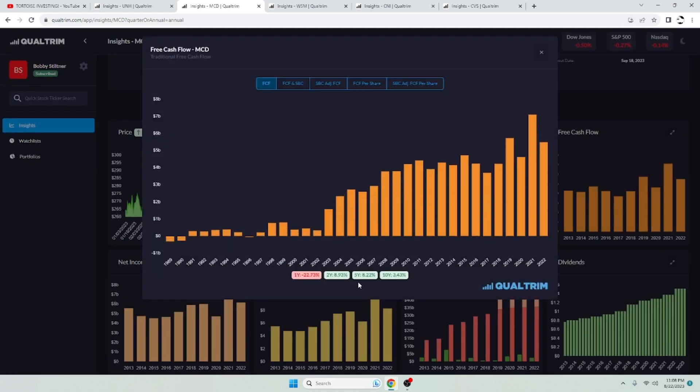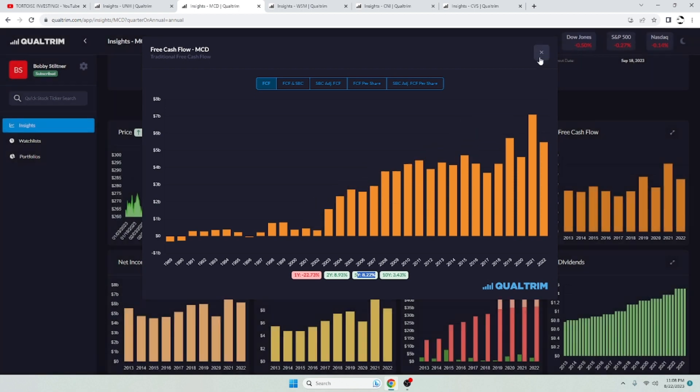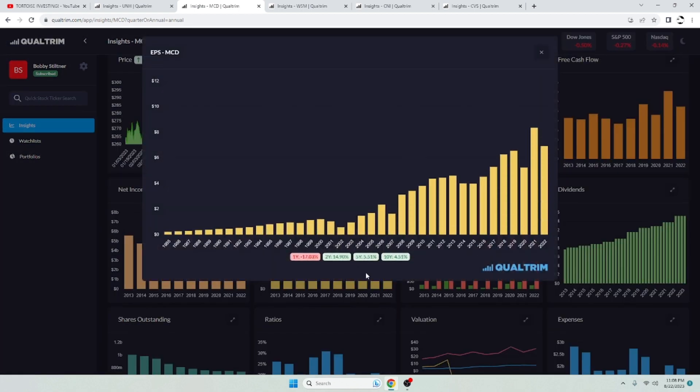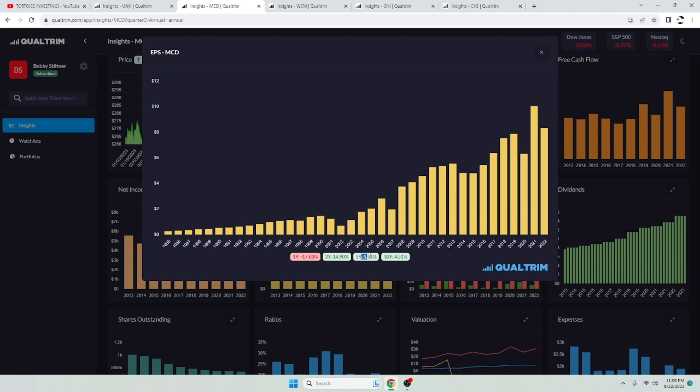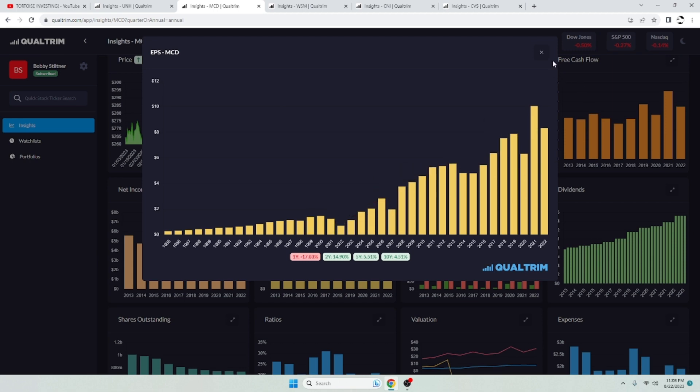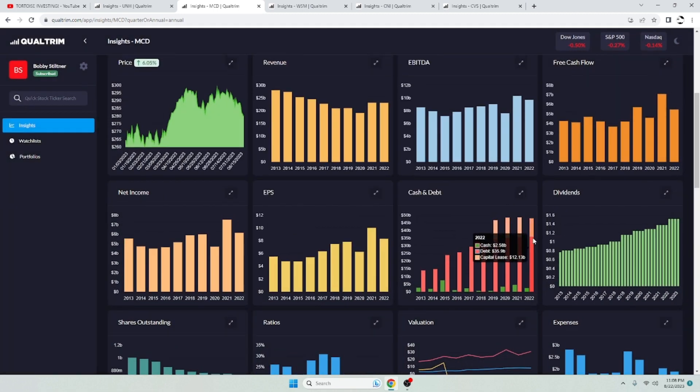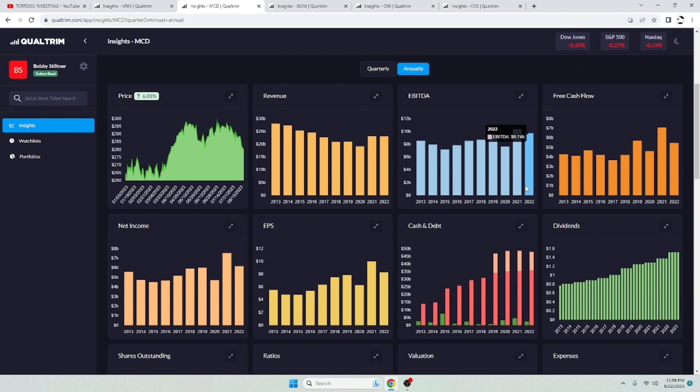Free cash flow has been increasing at a rate of 8.22% over the last five years. So not too bad. EPS slowly increasing. 5.51% over the last five years. Not even put a little trend line in here. Up and to the right. Their debt. They have $35.9 billion in debt. They have $9.74 billion in EBITDA. Not a concern there. Falls in line with my three-time rule.